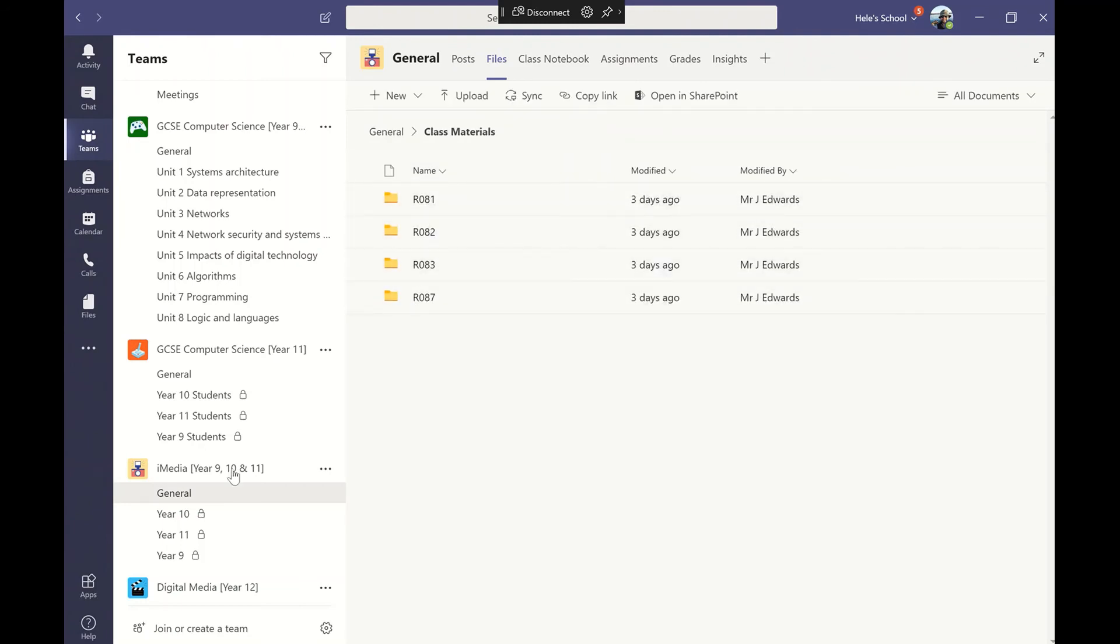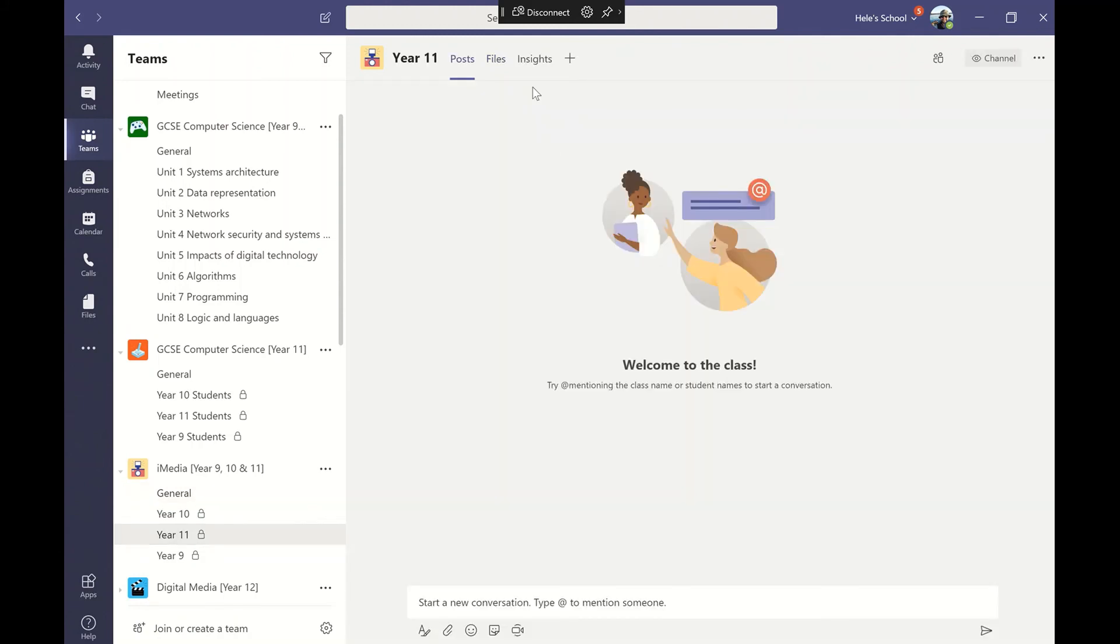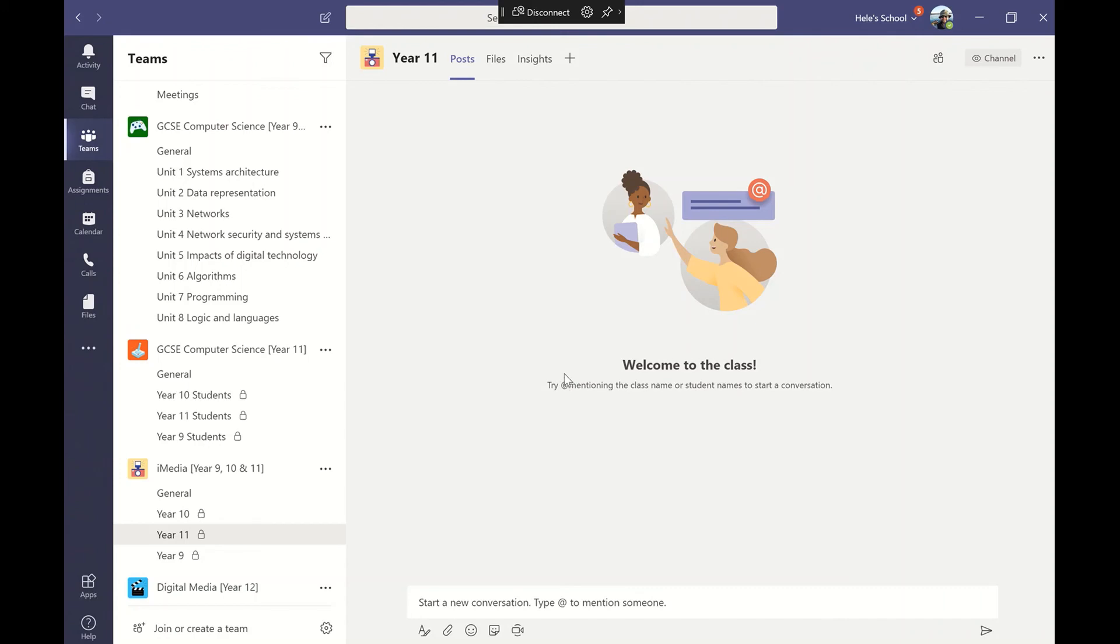The reason I've added 9, 10, and 11 into here is because I might want to just send a message or do a post to the year 11 students to say they've got a practice exam coming up. So I'd go into the year 11 channel, go into the post and type something in there, and only the year 11s I've added to that private channel will be able to see that.